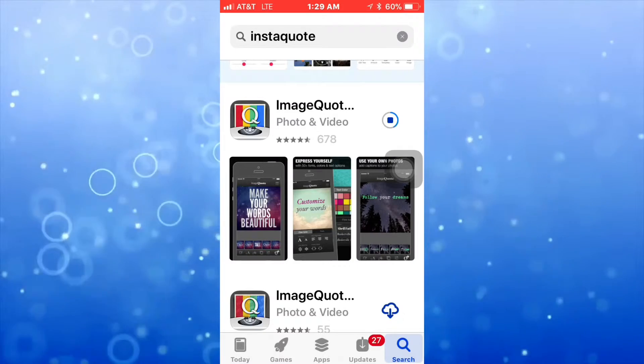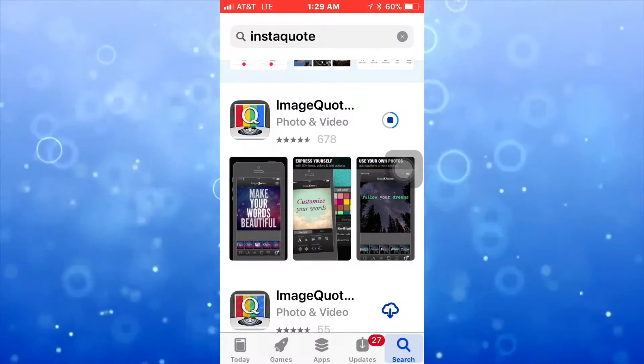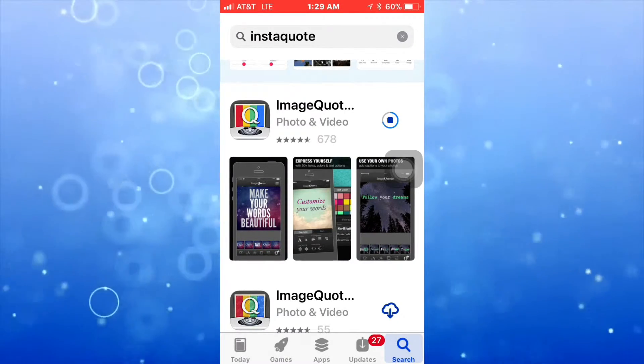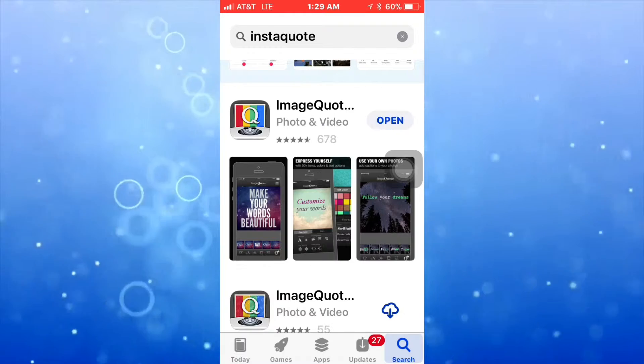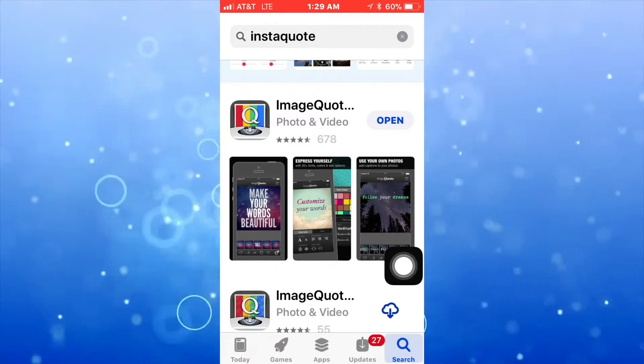One thing that you got to keep in mind is you need an Apple ID to get the apps.